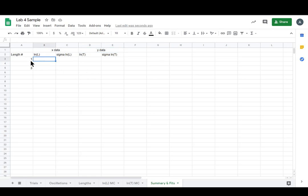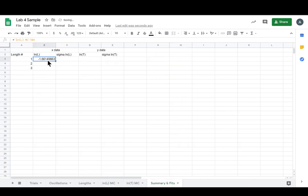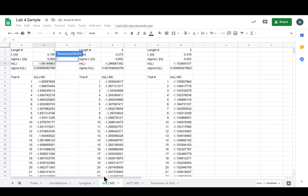Anyway, all right, now we're going to populate this table. So we're going to reference everything from our MC simulations. So starting with the L's for length one, we got this one and its sigma is right underneath.